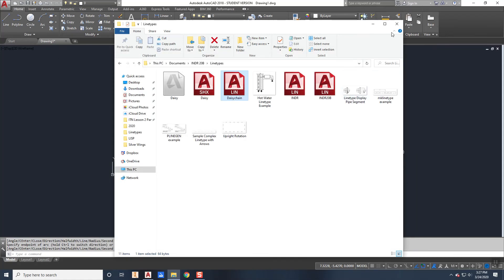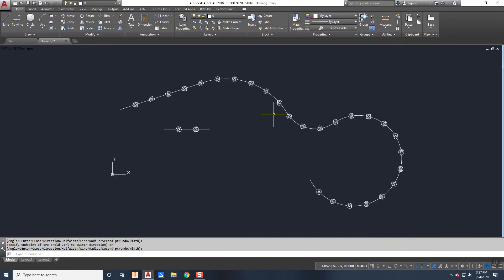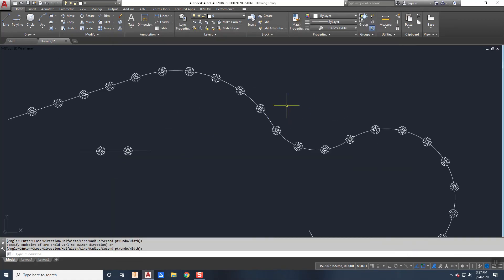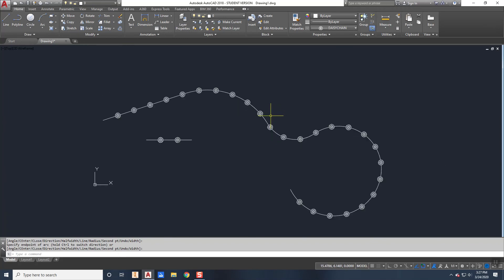But once you do that, it's all good to go. So you can create and load as many custom line types as you wish. So this concludes the videos on line types. Make sure you give it a try, practice with it, have some fun.